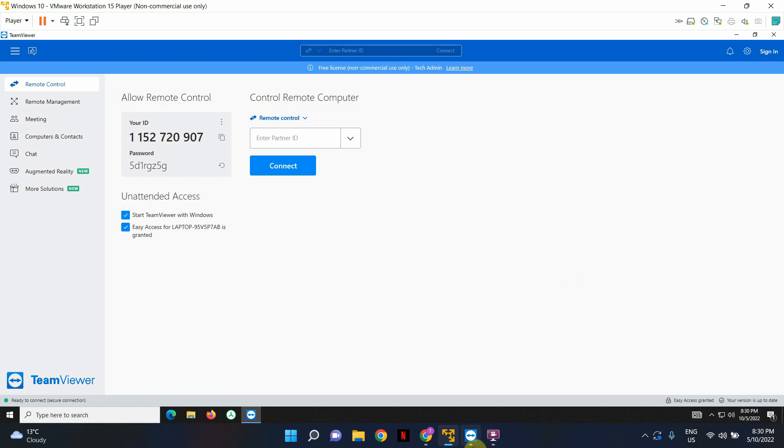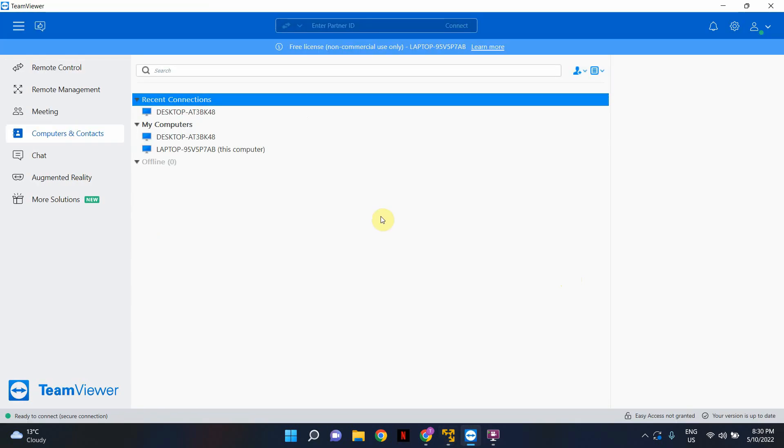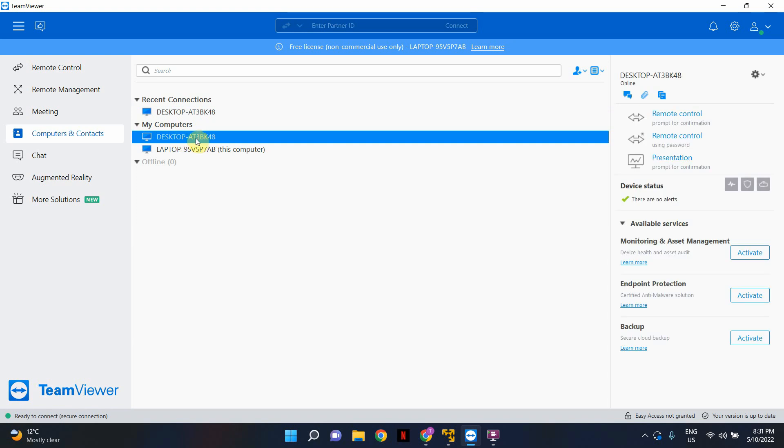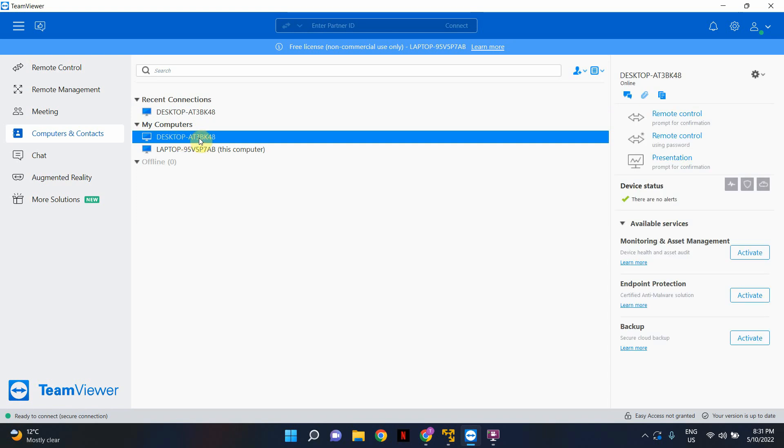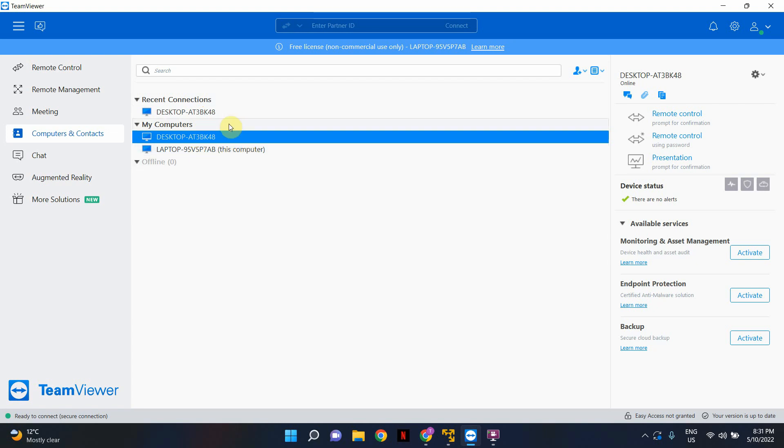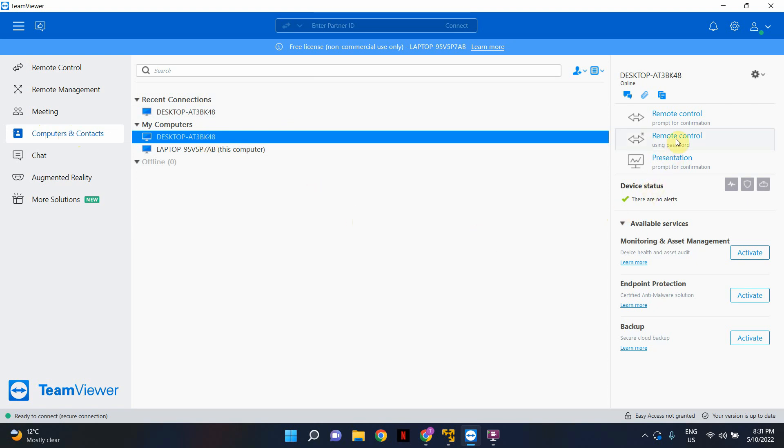So I've got TeamViewer on my computer. And as you can see, the computer that we were just on before, my test machine, is currently showing here. This is the computer that we just enabled unattended remote access. If you want to look at all the devices that are there for you to remotely connect, it will show up under computers and contacts. So basically select the device that you want to connect remotely and come in here and select remote control using password.